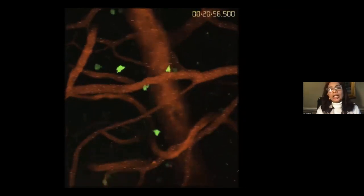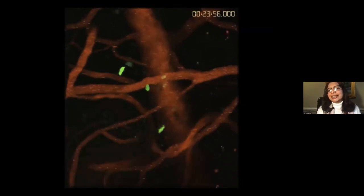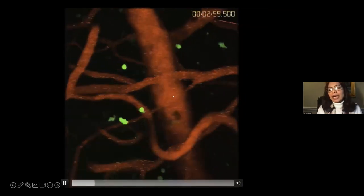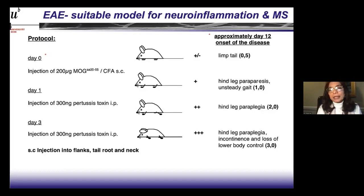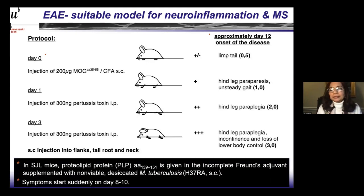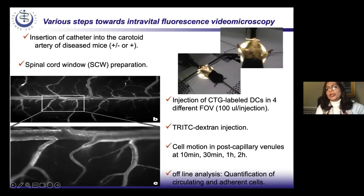We noticed that when the CNS is intact, a few cells cross the blood-brain barrier, but when there is no inflammation they come back — demonstrating constant immune surveillance rather than immune privilege. For inflammation, we used the EAE (experimental autoimmune encephalomyelitis) model, which is caused by infiltration of immune cells in the CNS and is a good model for studying multiple sclerosis. We used two types of EAE model for our preparations.